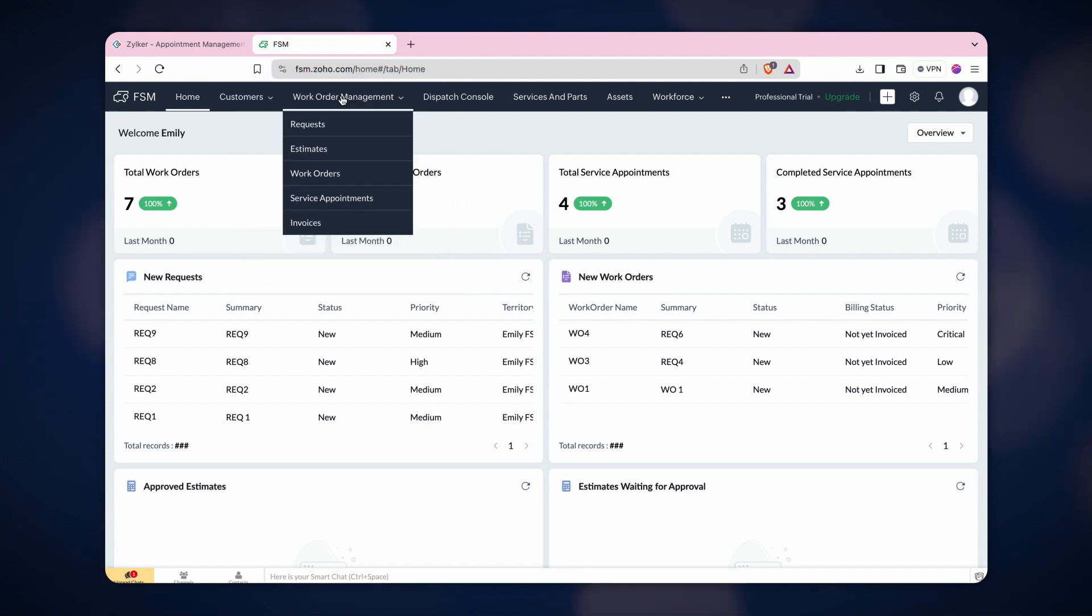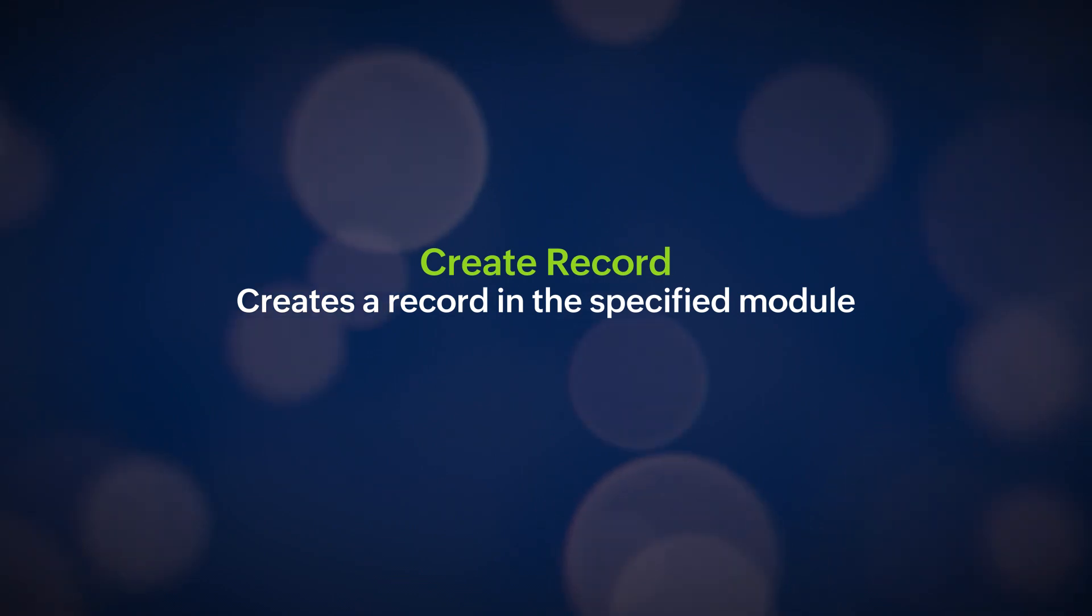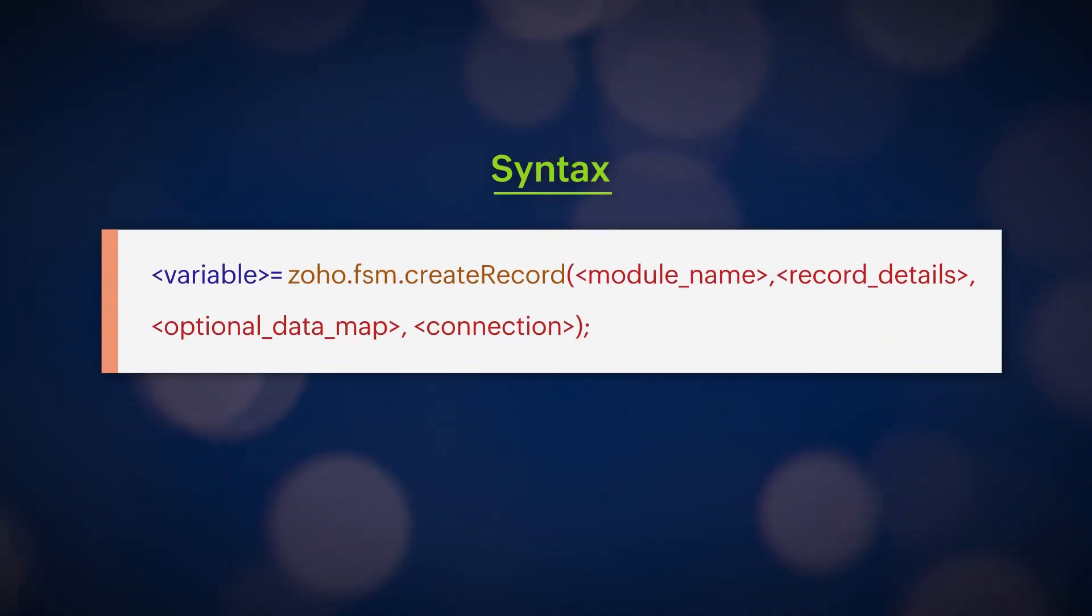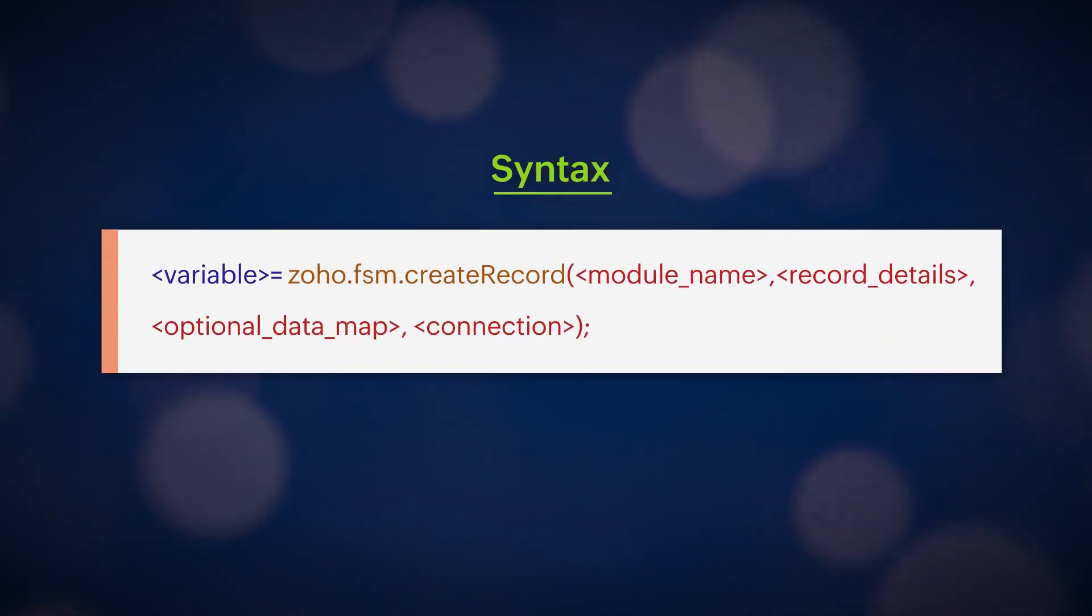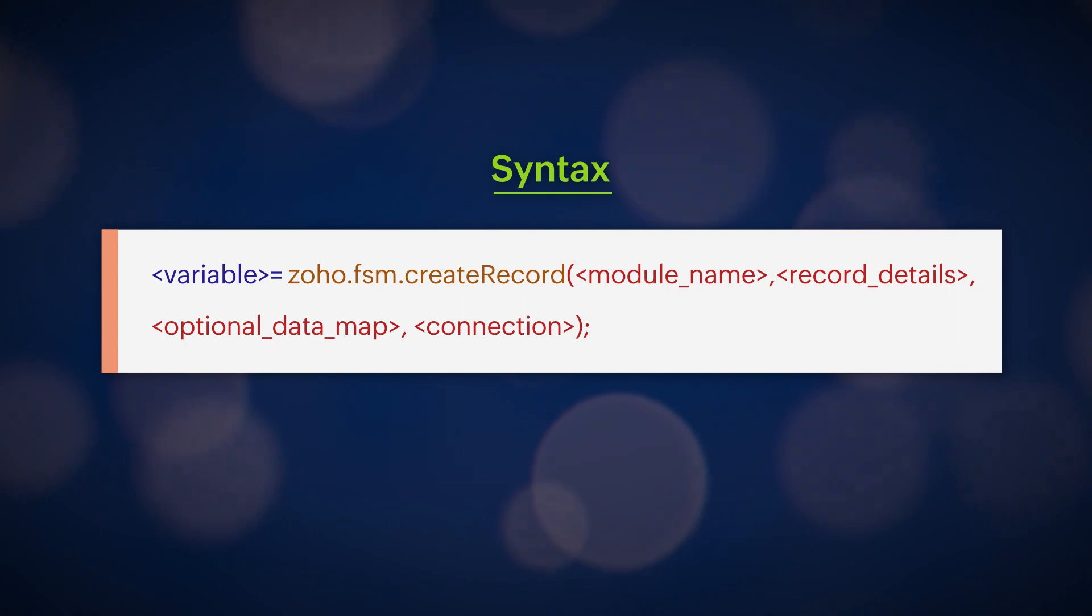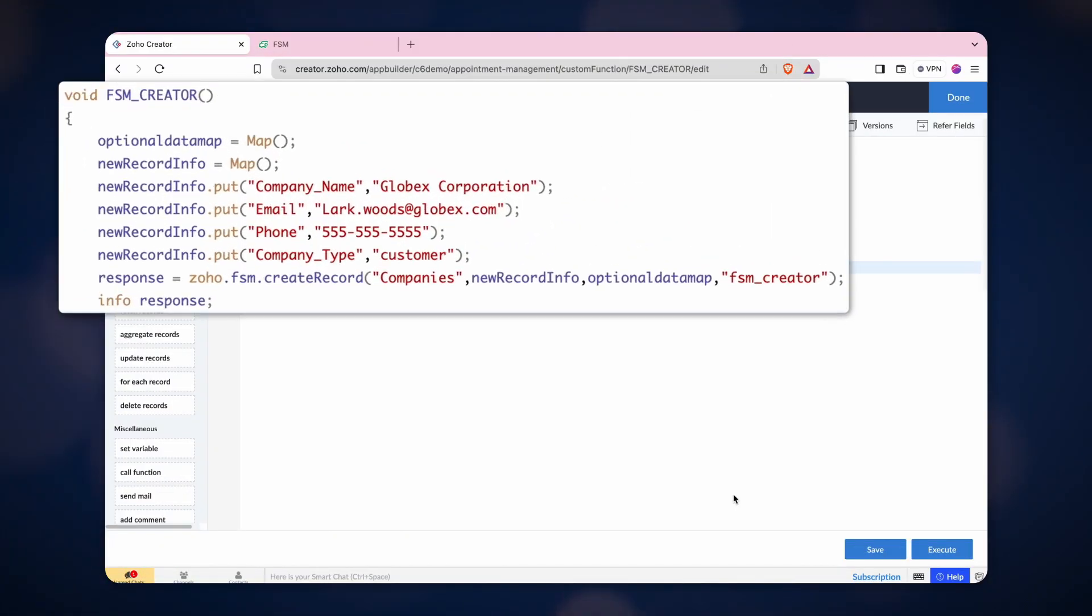Let's take a closer look at how these tasks work by creating functions. This is the syntax for creating a record in Zoho FSM. First, to create a record, all the mandatory fields need to be filled.